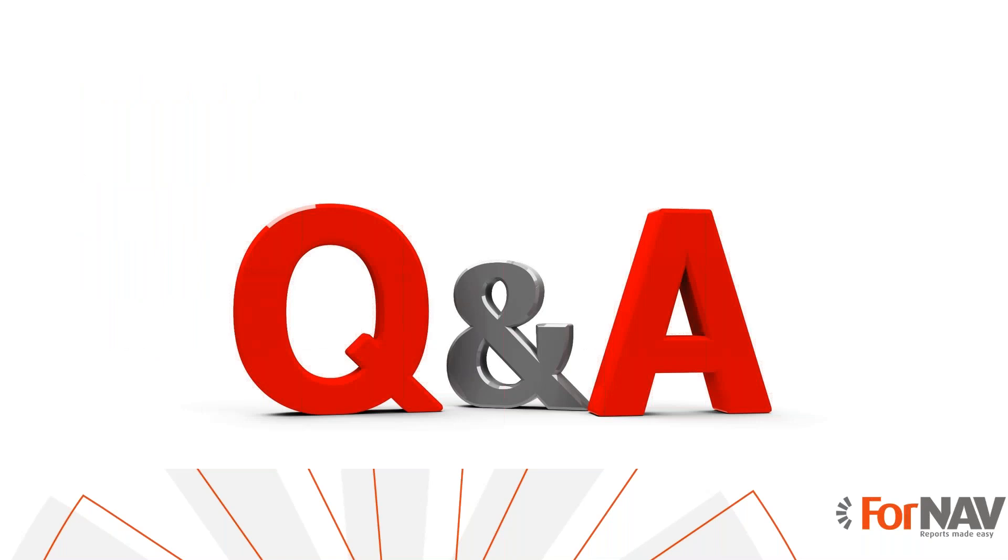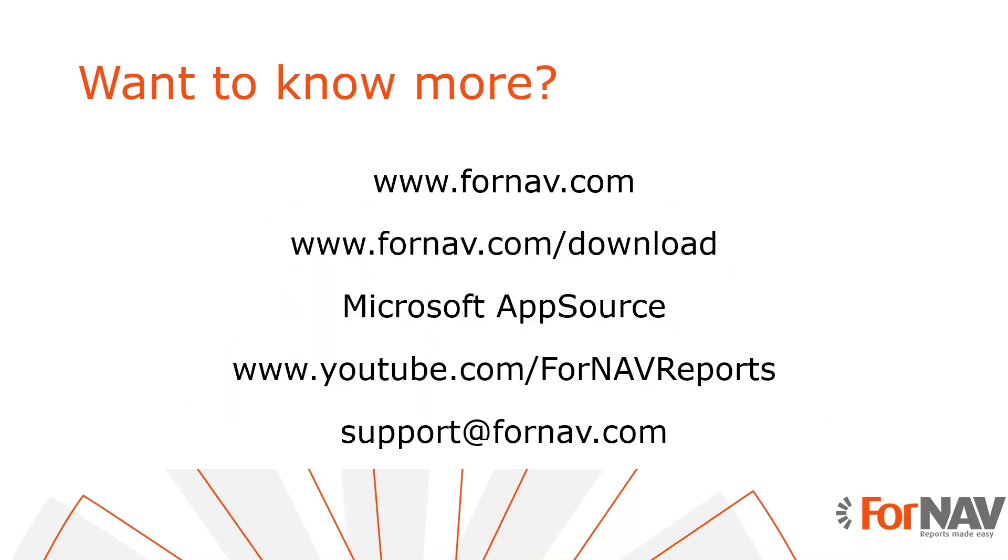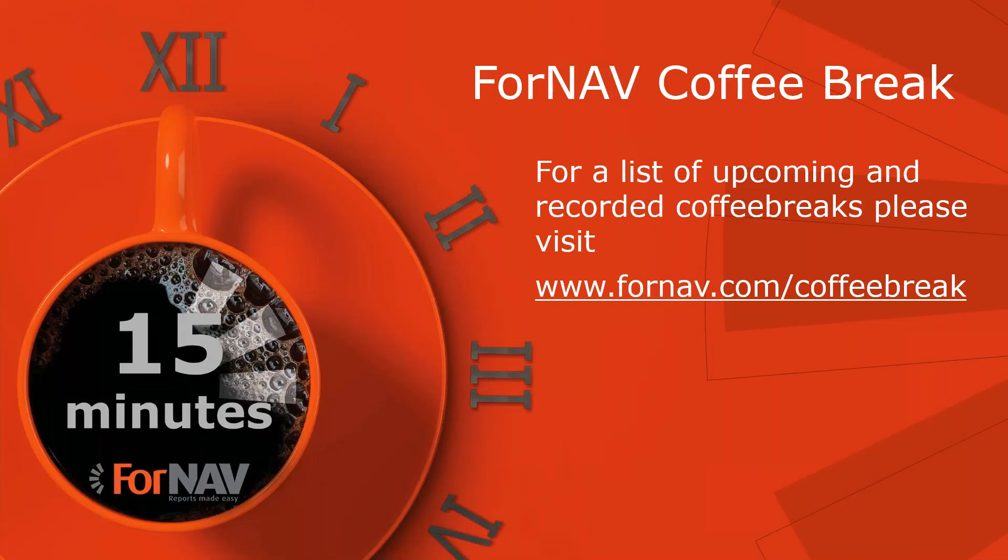Well, since we have no questions I will wrap up this coffee break. If you want to know more about ForNav or if you want to download the ForNav designer and converter, please visit our website. If you want to install ForNav in Business Central cloud, please visit the Microsoft AppSource. You can watch more videos about ForNav on our YouTube channel. If you have any questions about ForNav, please email them to support@fornav.com. For a full list of upcoming and recorded coffee breaks, please visit fornav.com/coffeebreak. Thank you very much for listening. Goodbye.